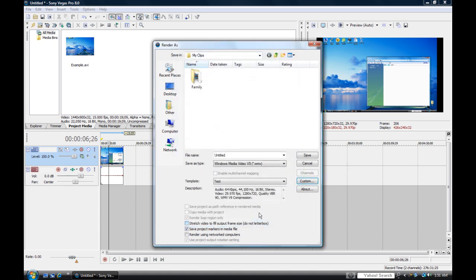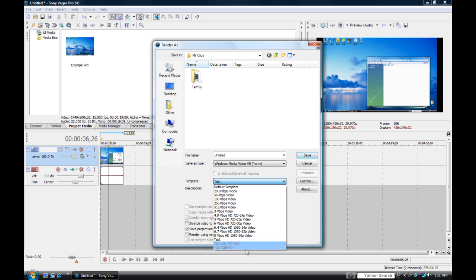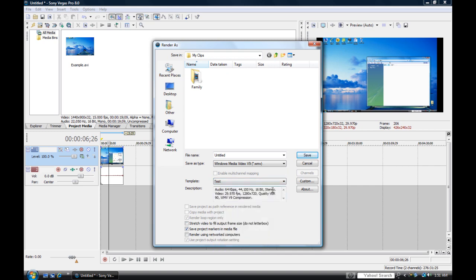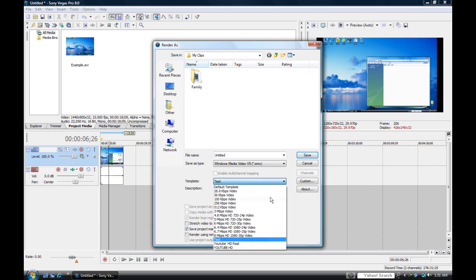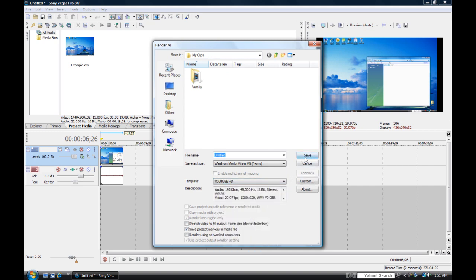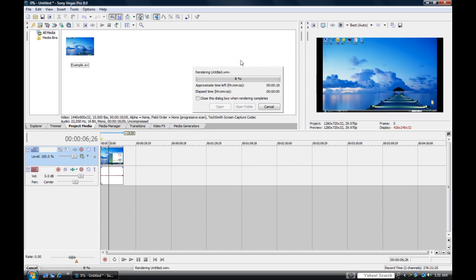Choose your template and go ahead and render it. Once you upload it to YouTube, you will have an HD quality video. All right, thanks for watching.